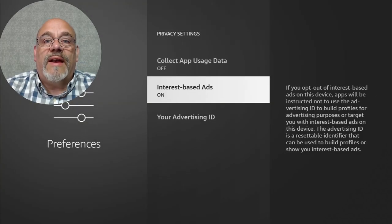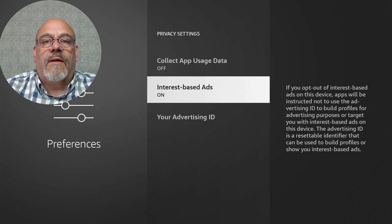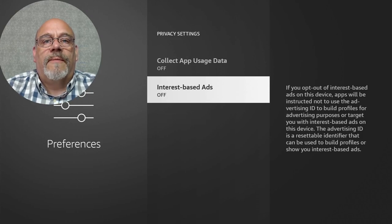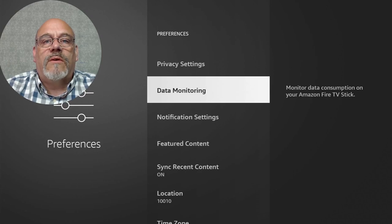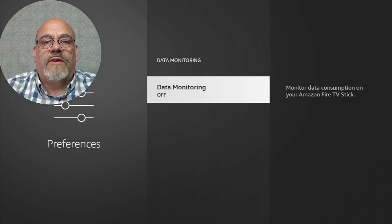Definitely don't want any interest-based ads. What this setting is about is Amazon keeps track of what you view and watch, and tries to sell you content based on that. Turn that off. Next, turn off all of the data monitoring settings — go into Data Monitoring and turn that off. It's one click.